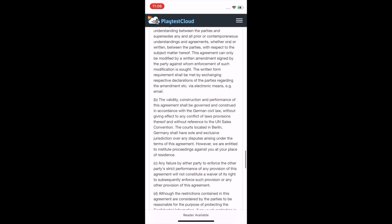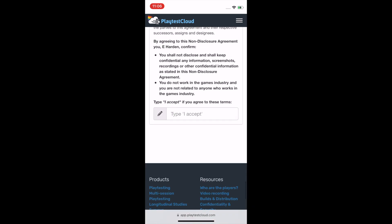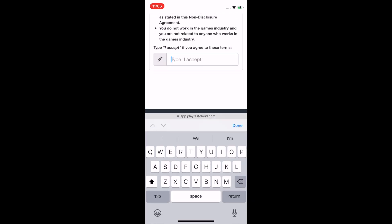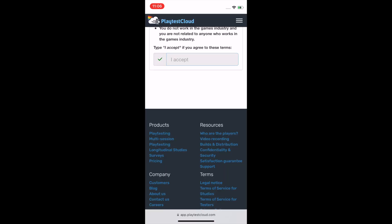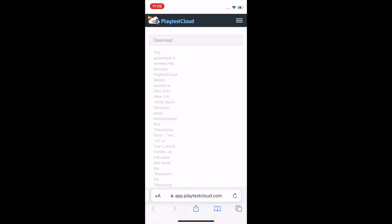Agree to the non-disclosure agreement by typing 'I accept' in the text box and then continue.